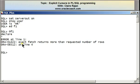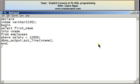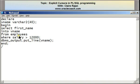The error I get is 'exact fetch returns more than requested number of rows.' Looking at the program again, this particular SELECT statement returns more than one row because there are many employees who earn a salary greater than 12,000. The SELECT statement is returning multiple rows.